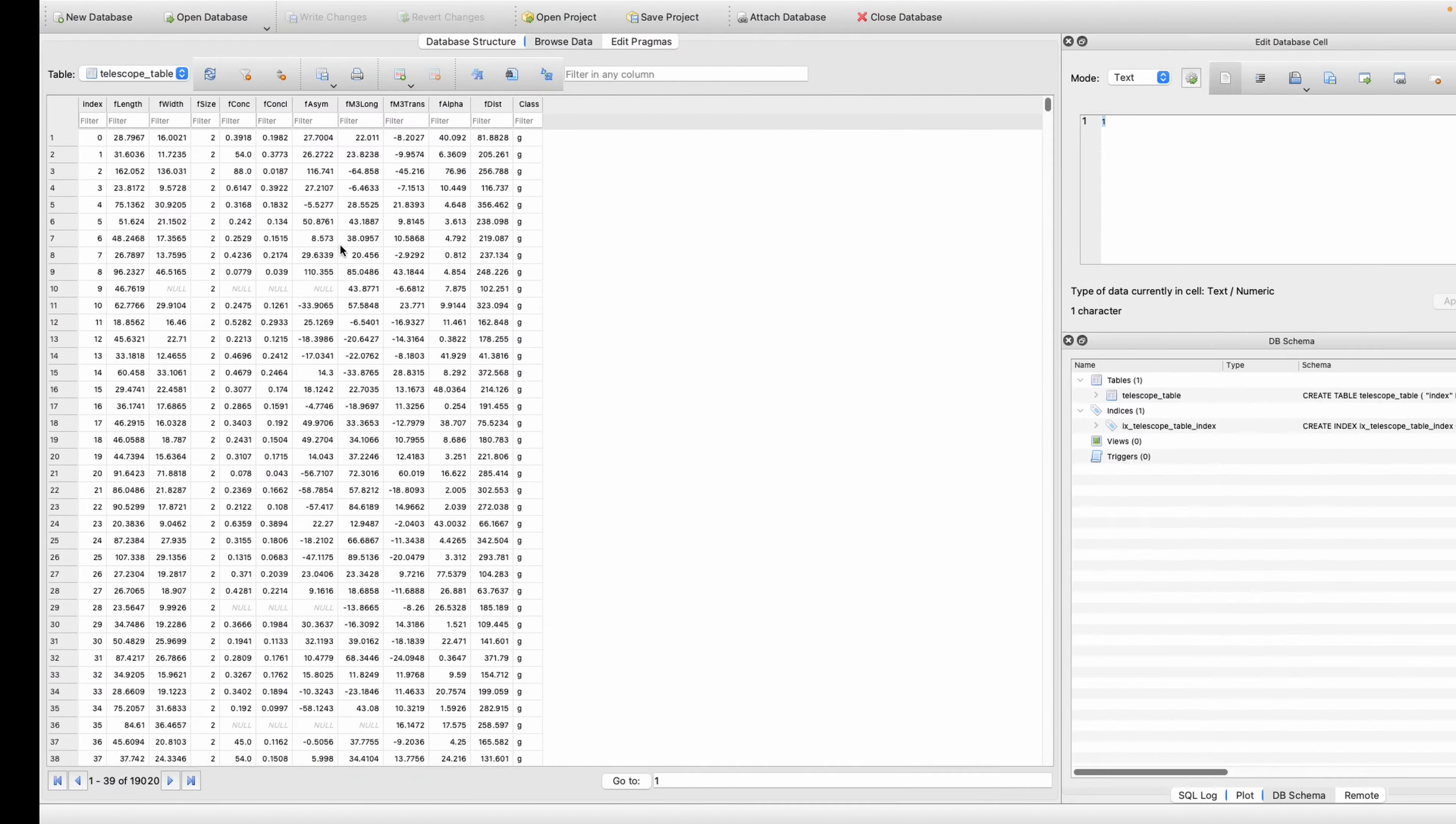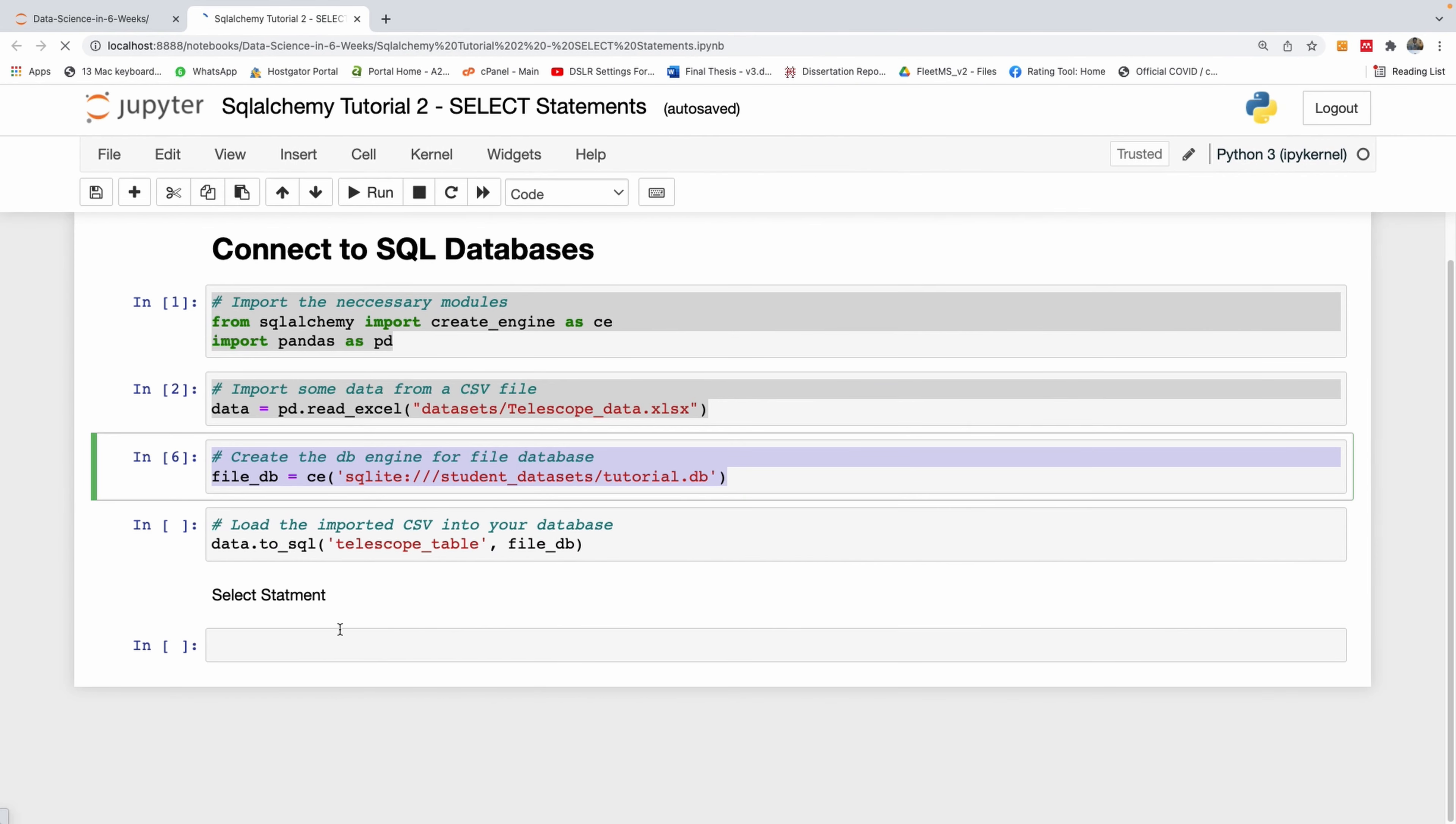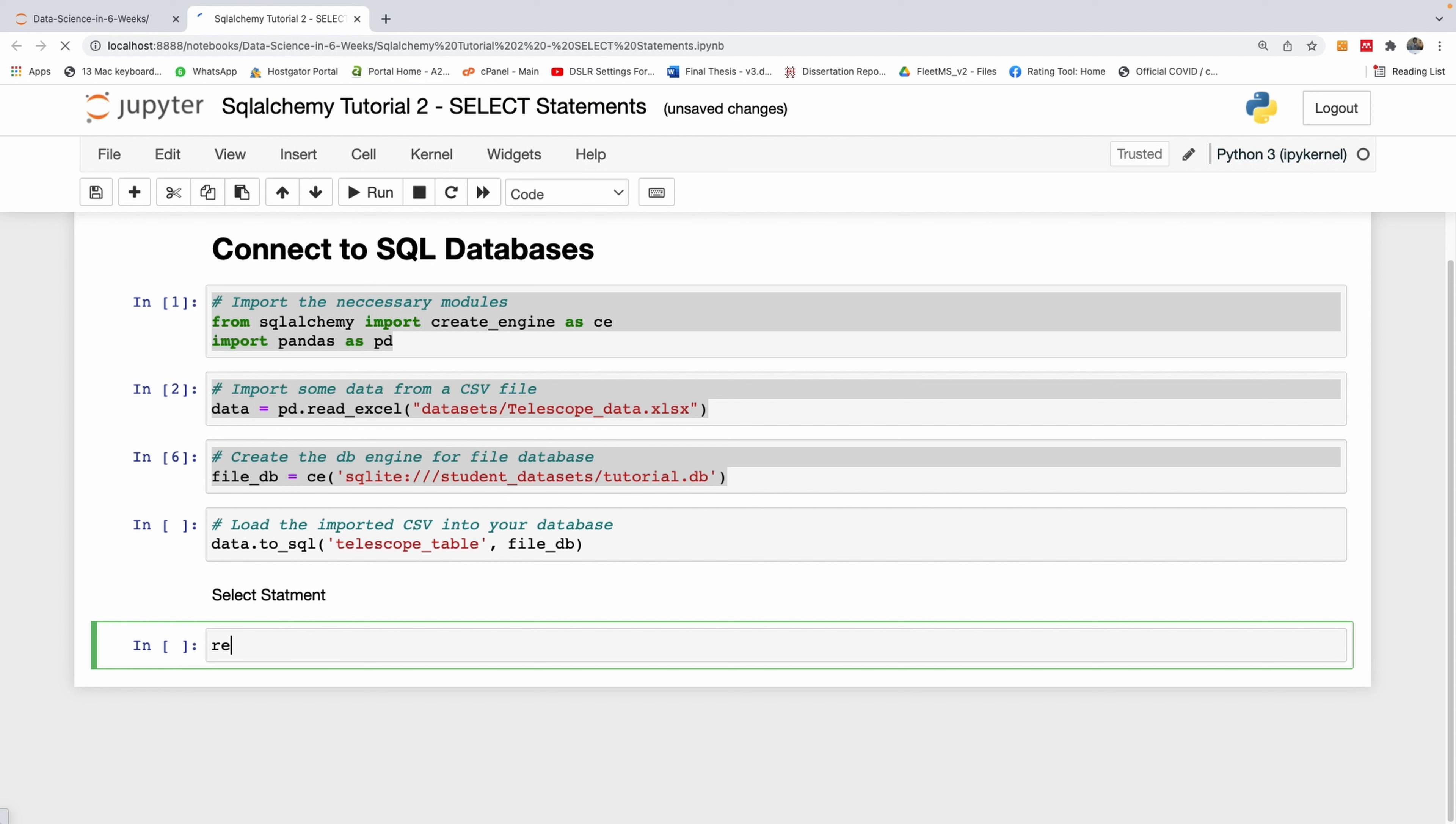Let's write a query to select everything from telescope table. To do that, I'm going to create a result set equal to pandas.read_sql_query. That's how to write it.